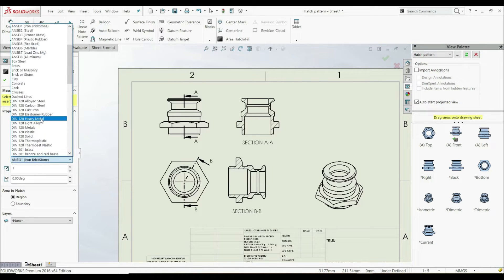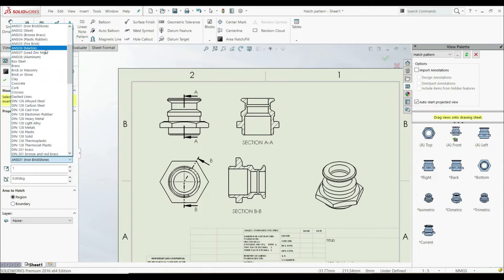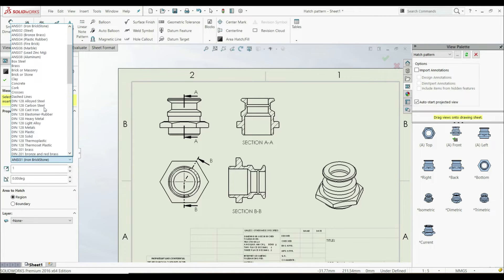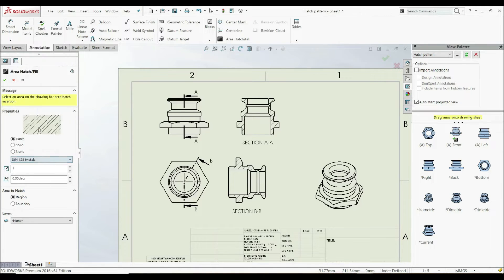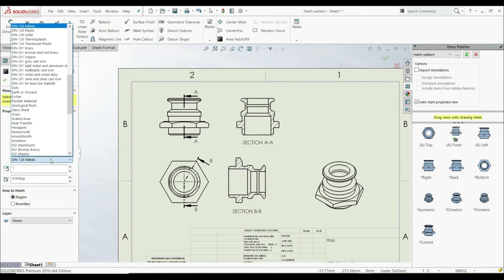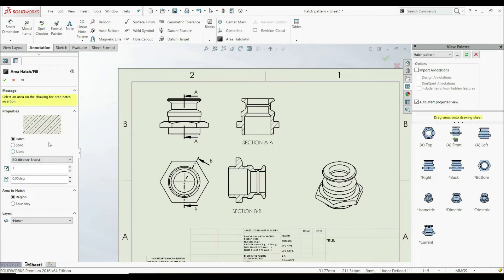You can choose Heavy Metal, Plastic Rubber, Marble, Aluminum, and so on. For example, if you select Metals, you have different hatch patterns. If you select Bronze Brass, you also have a different hatch pattern.